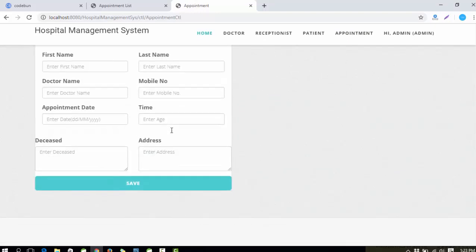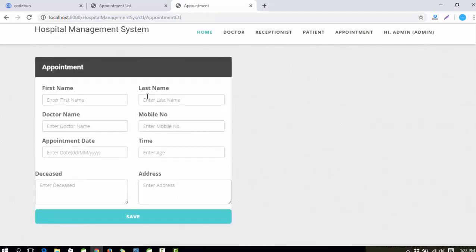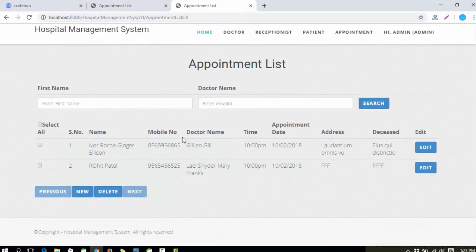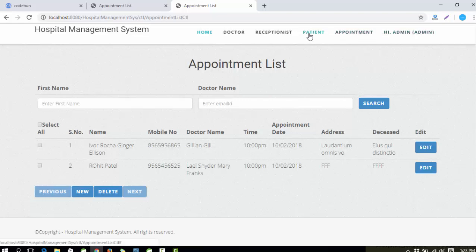The next important thing is Appointments. You can add a new appointment from here. In the appointment form, you need to enter patient information like first name, last name, doctor name, mobile number, appointment time, disease, and address. You can also view the appointment list and perform multiple operations like delete, new, edit, and other CRUD operations.